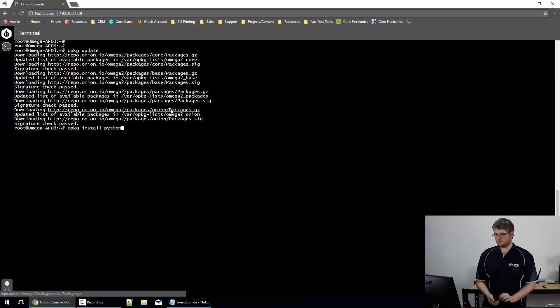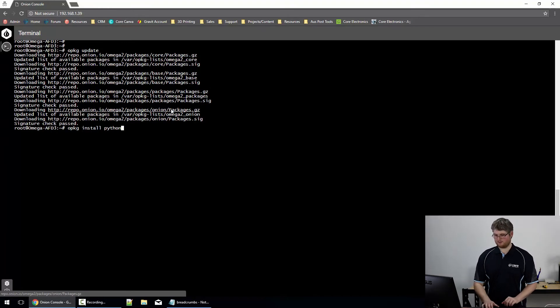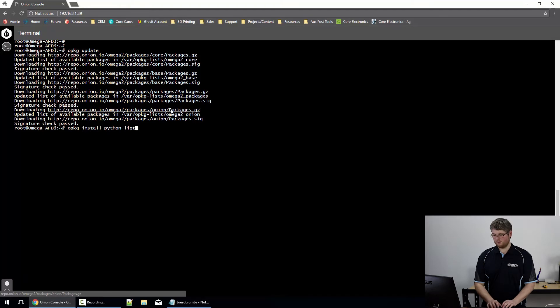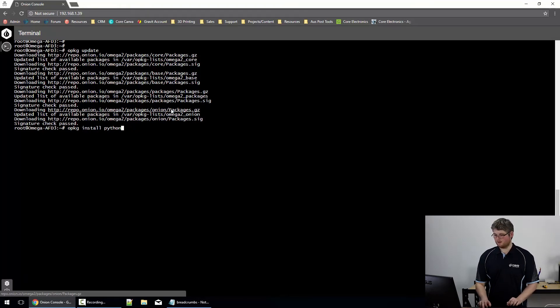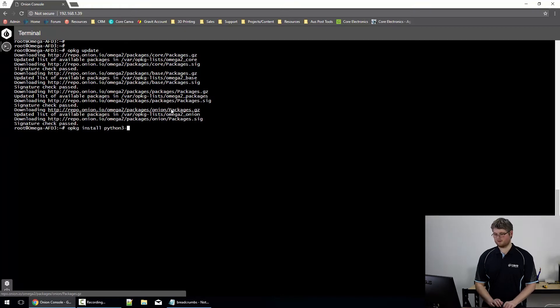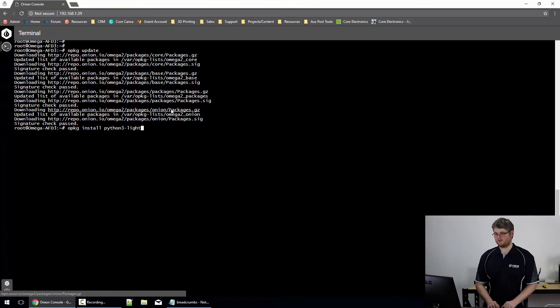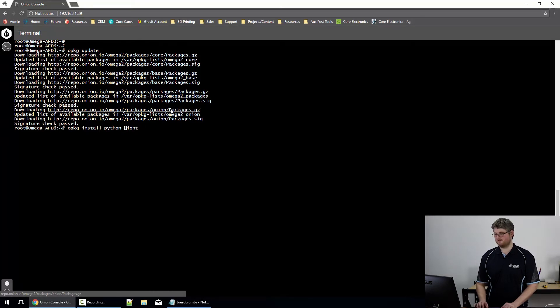If you wanted to install Python you'd use the commands you can see there on the screen. If you wanted the light version you would add dash light. If you wanted to install Python 3 you would add the 3 at the end and if you wanted the light version of Python 3 you would add the 3 and the dash light.